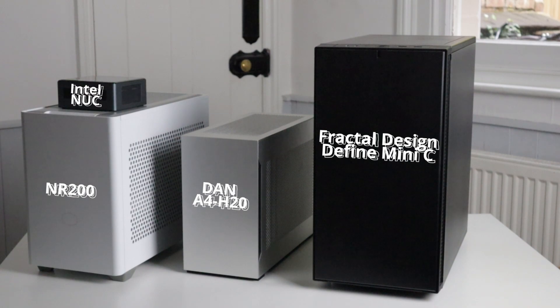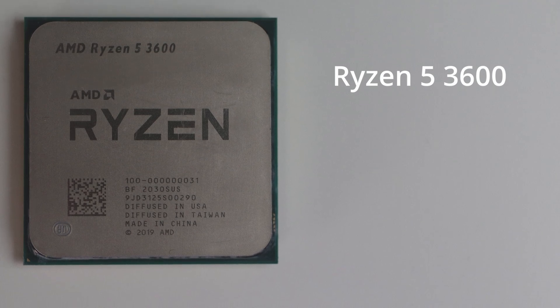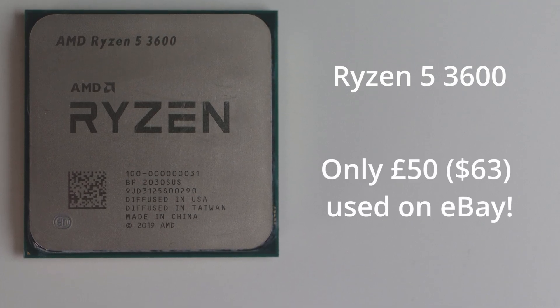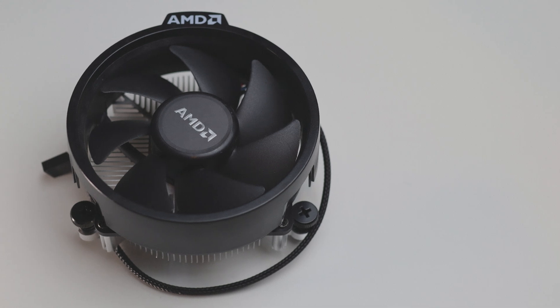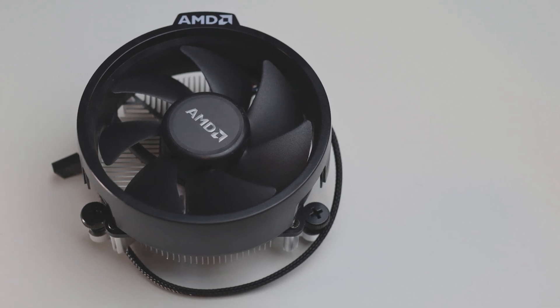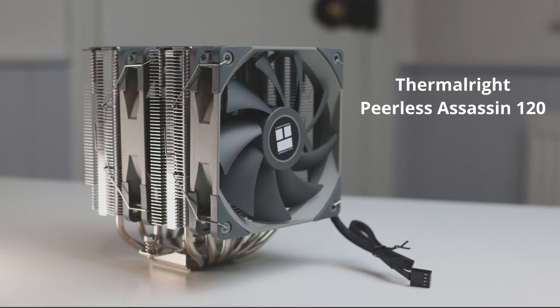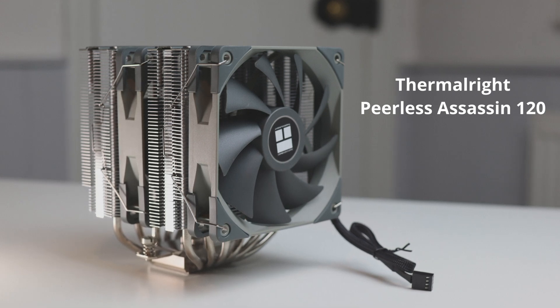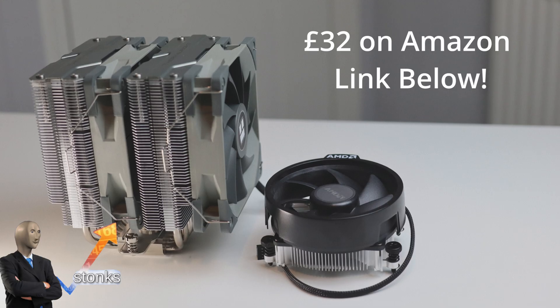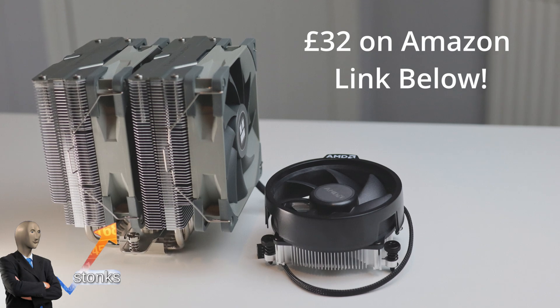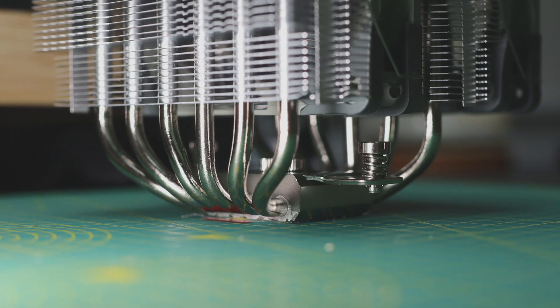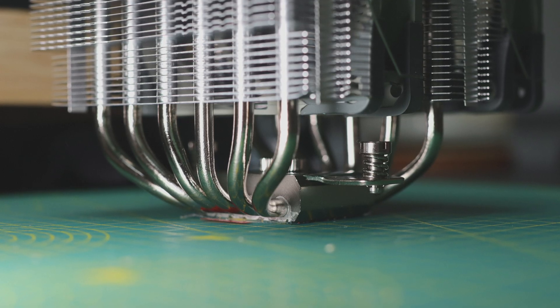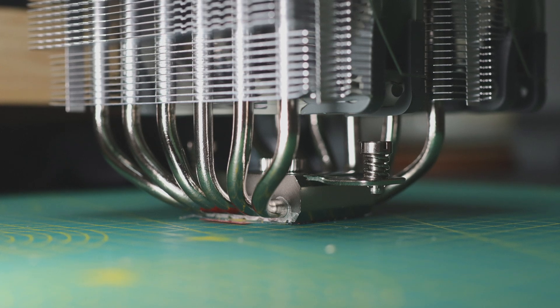For the CPU, I picked up this used Ryzen 5 3600, which only cost me £50, and for that price you even get bundled a CPU cooler, which is fine, but I wanted something quieter. So I picked up this Thermalright Peerless Assassin, and these things are incredibly cheap at the moment. I picked this one up for £32 on Amazon. And just look how much bigger it is than the stock one. This thing trades blows with Noctua coolers at four times the price, so pick this thing up now while it's cheap.